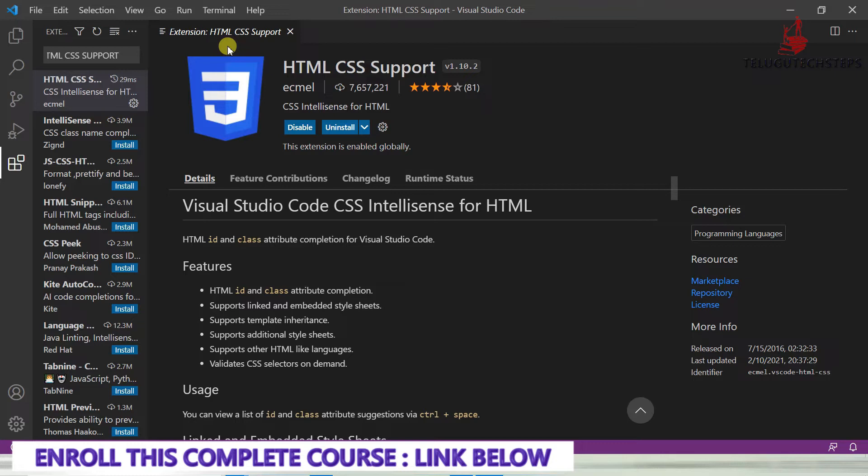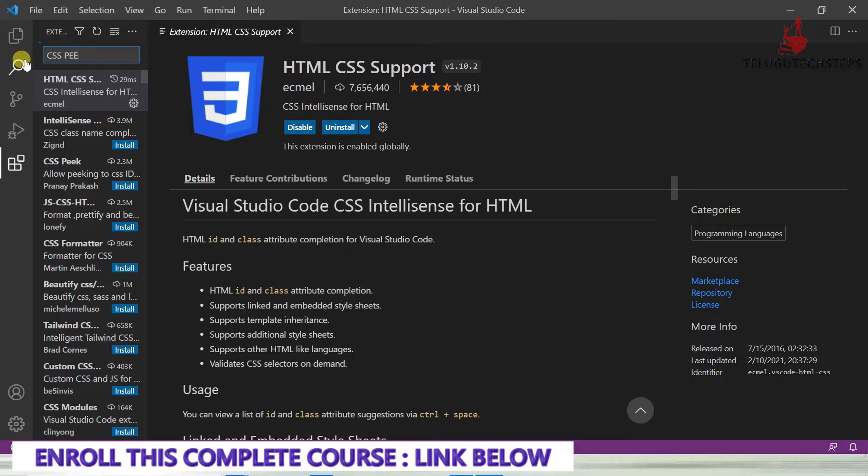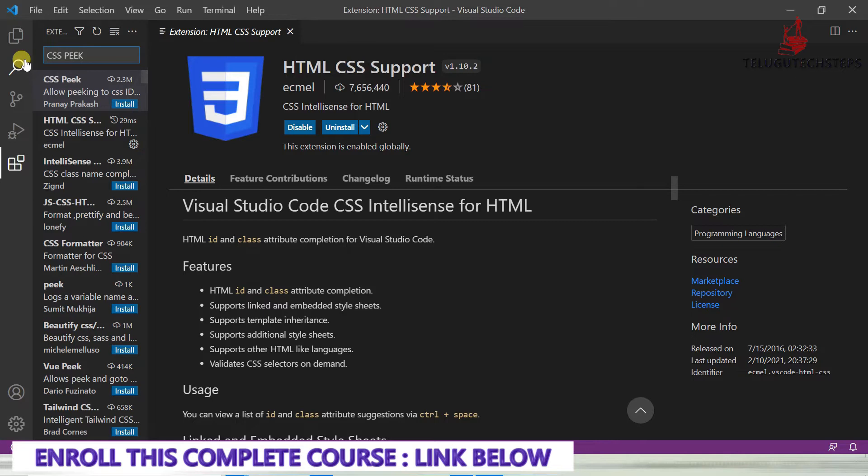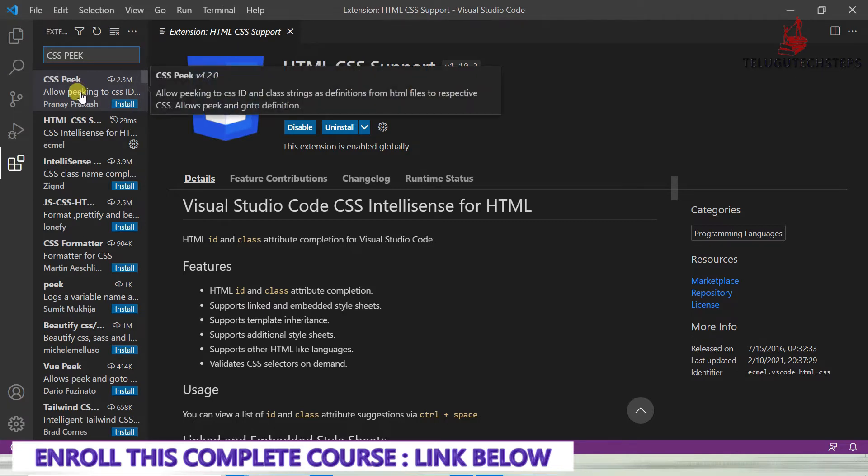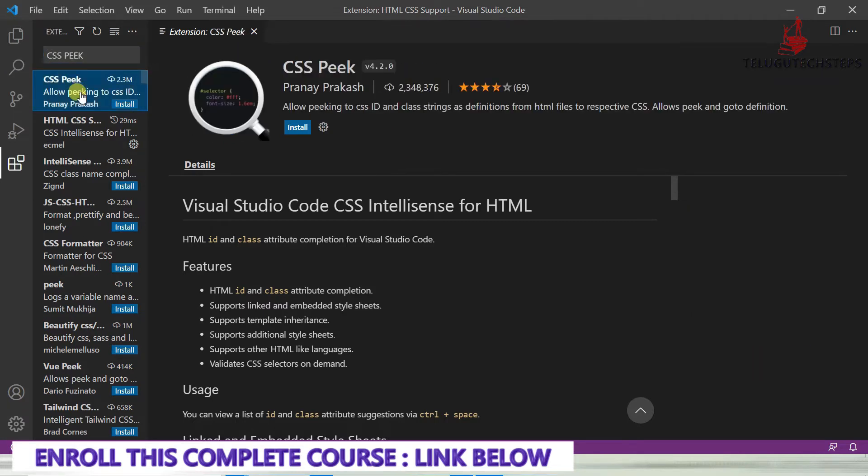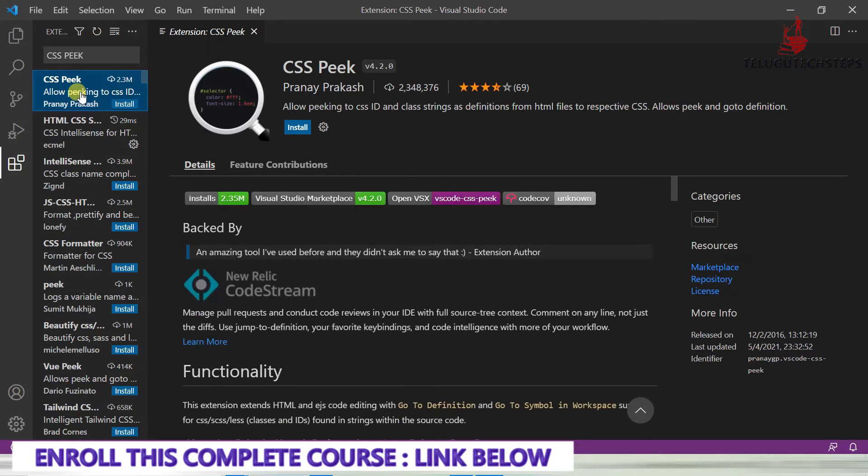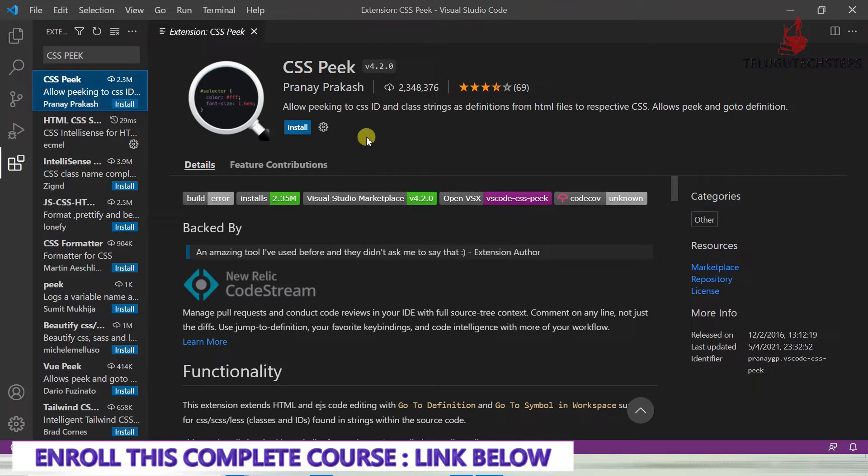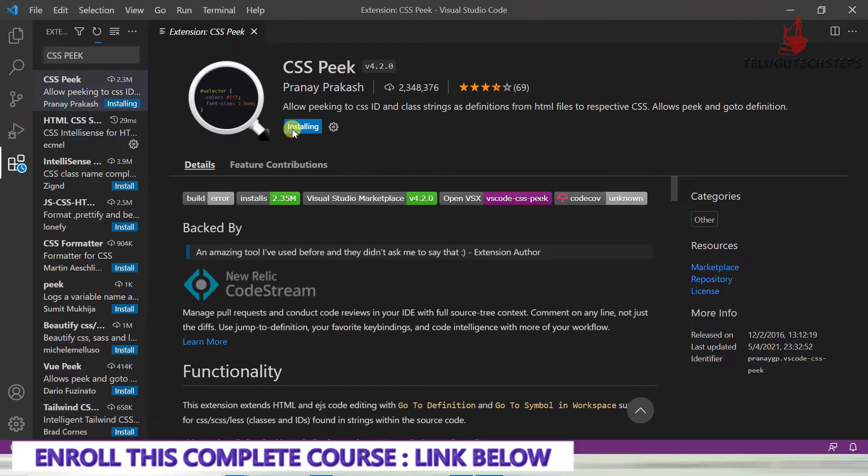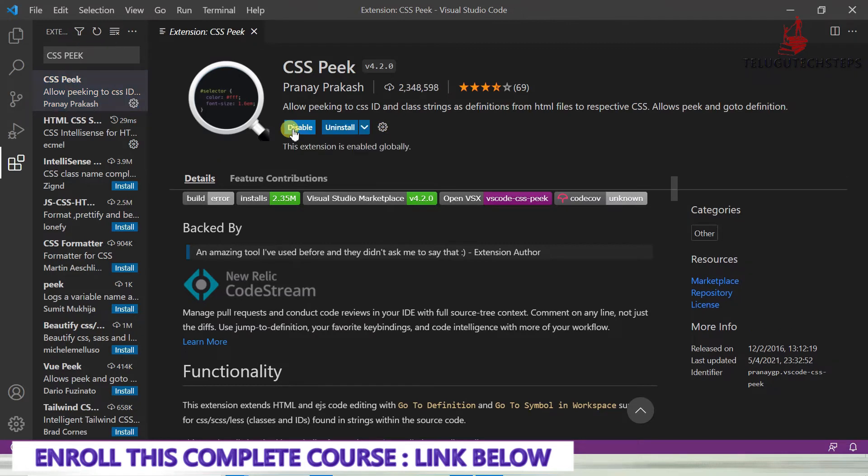Next is CSS Peek. Just select it. You can peek and open at a particular code location to reference the CSS. I'm just installing now, but we'll use it clearly during coding.